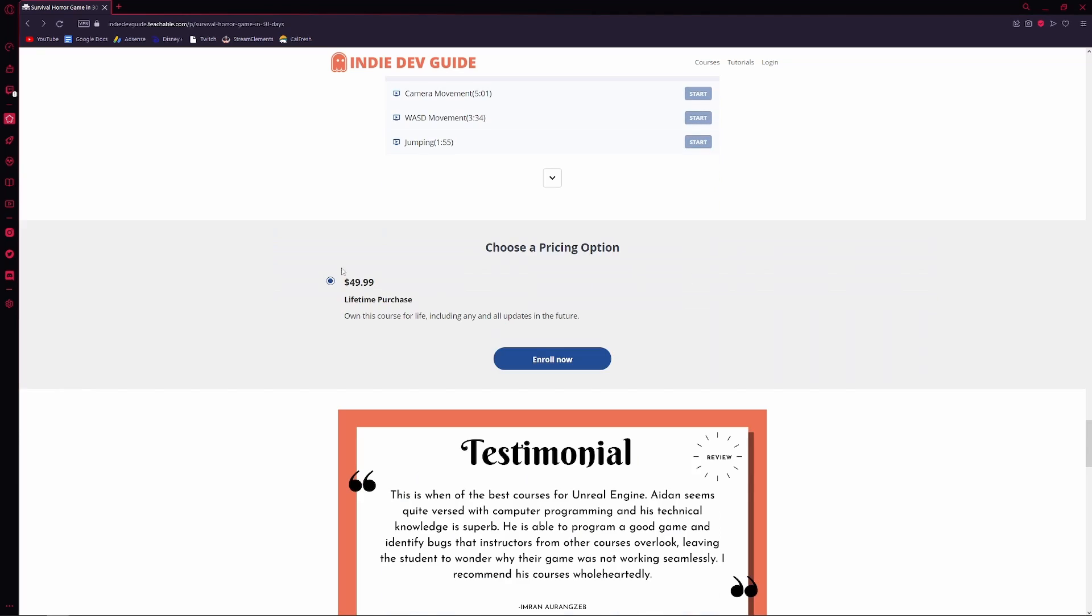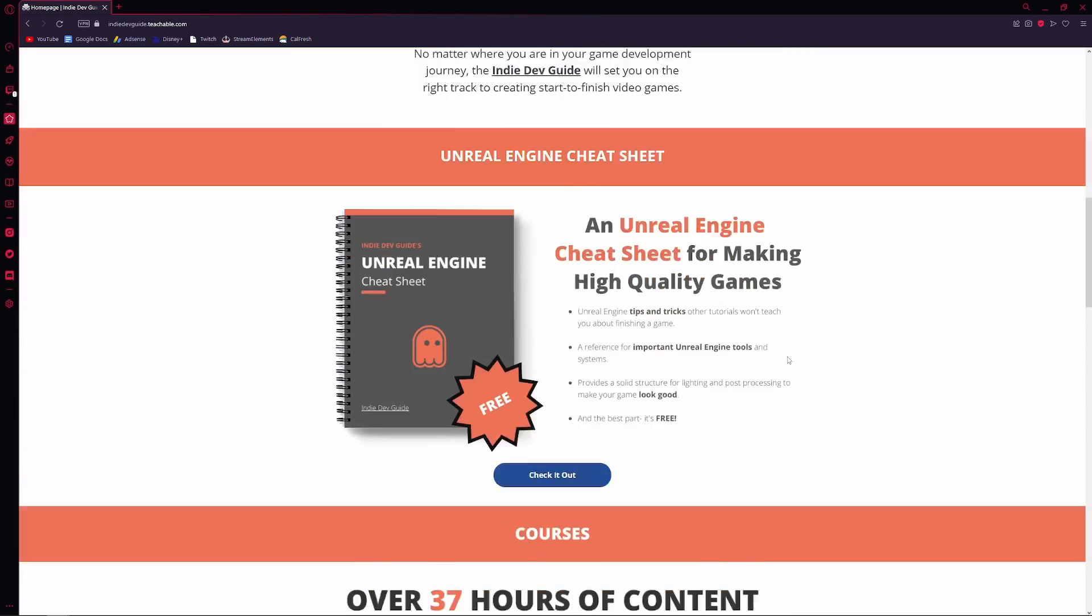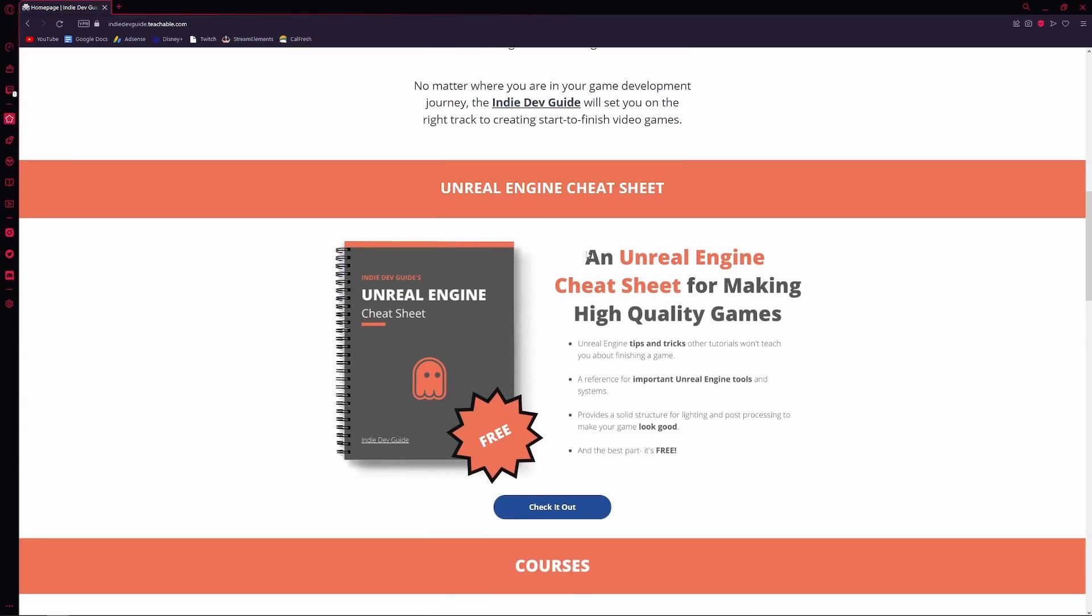Now, if you don't want to pay $50, also on my website, I have a Unreal Engine cheat sheet.